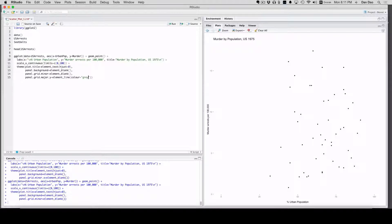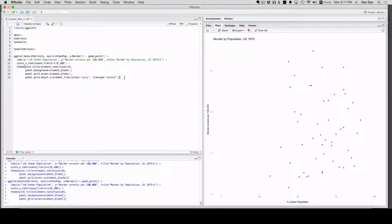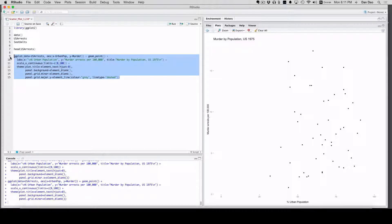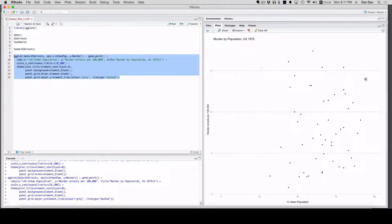And then element_line, color equals gray. Like before, you can change your colors. And then line type equals dashed. These are all options within ggplot. You can go back to that ggplot site and find more options. But when we run this, get a pretty clean line like that.